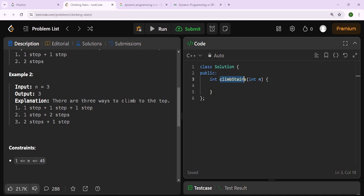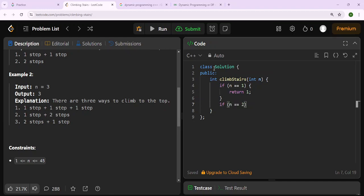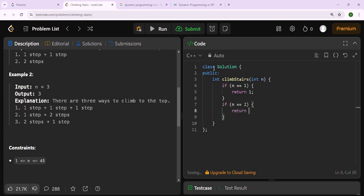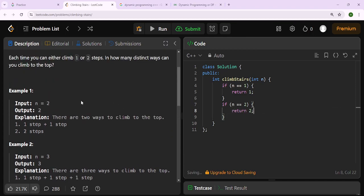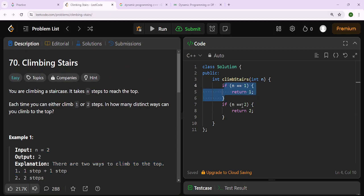For the climbing stairs solution, we have a larger solution we want to break into smaller ones, so we're using a top-down approach known as memoization. If n equals 1, we return 1 because there's only one step. If n equals 2, we return 2 because there are two distinct ways - one step plus one step, or a single two-step.